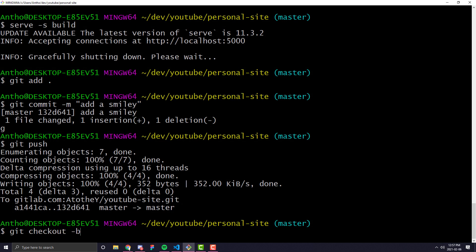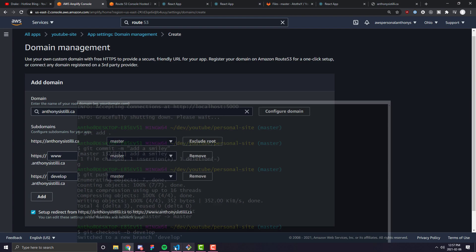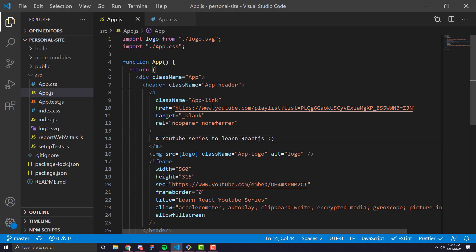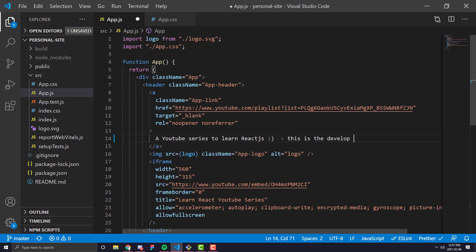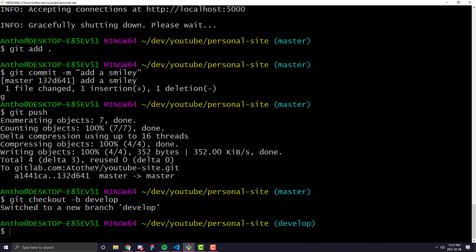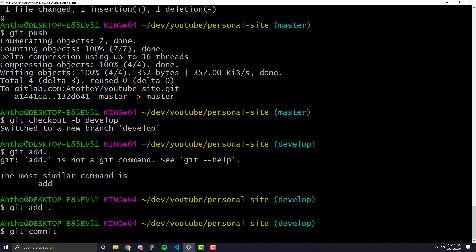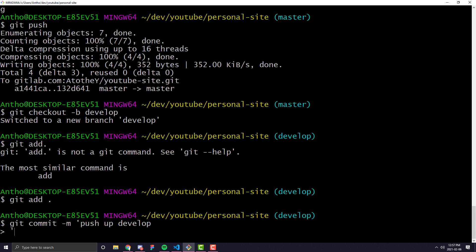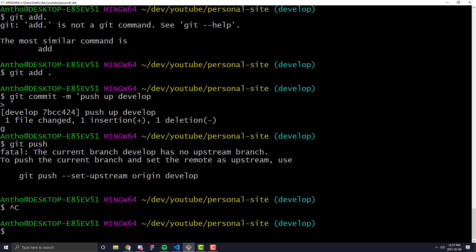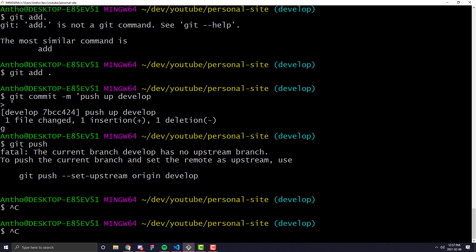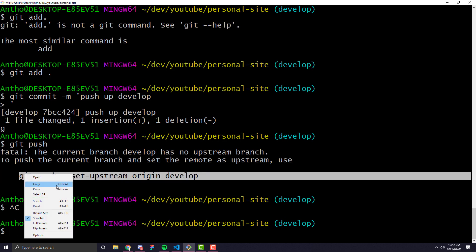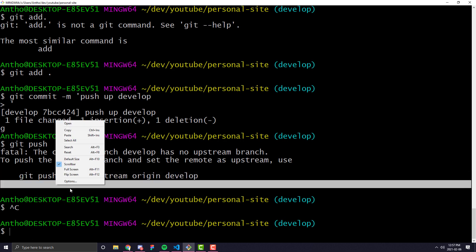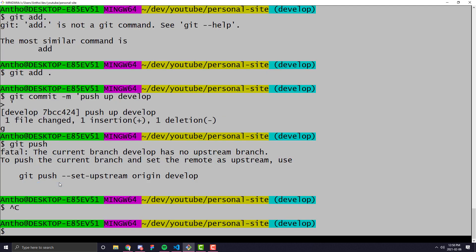So I'm going to do a git checkout dash b develop. And this is going to create a new branch called develop. And I'm going to go ahead and say YouTube series to learn React.js. And I'm going to say, this is the develop env. I'm going to go ahead and save that. I'm going to git add, push up develop, we're going to do a git push. Oh, we're going to go ahead and add the develop branch. Sometimes on Windows, it doesn't copy properly. I like to just copy and paste that.